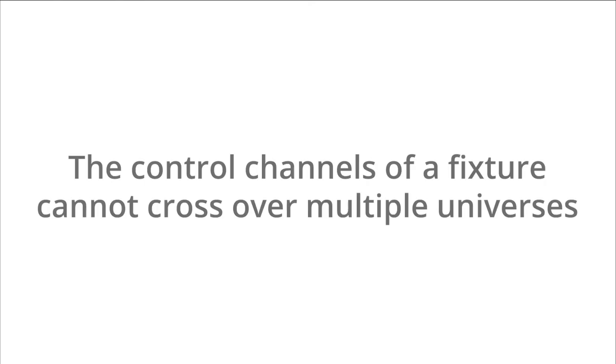Note, the control channels of a fixture cannot cross over multiple universes.